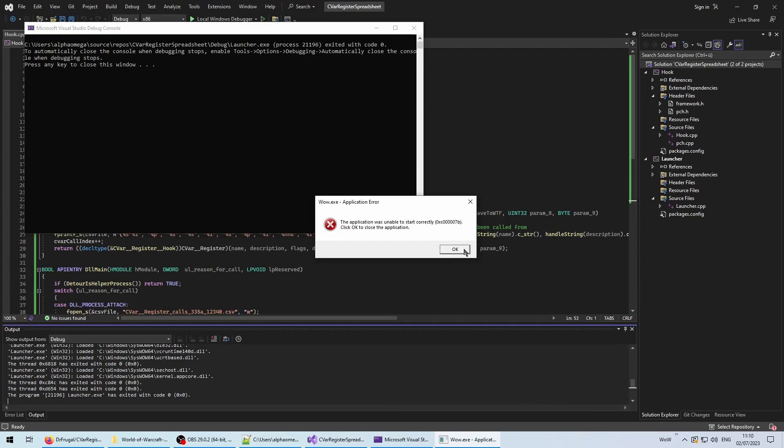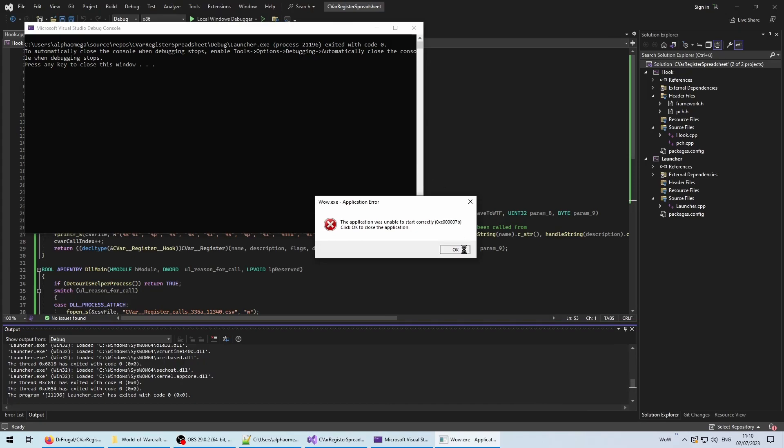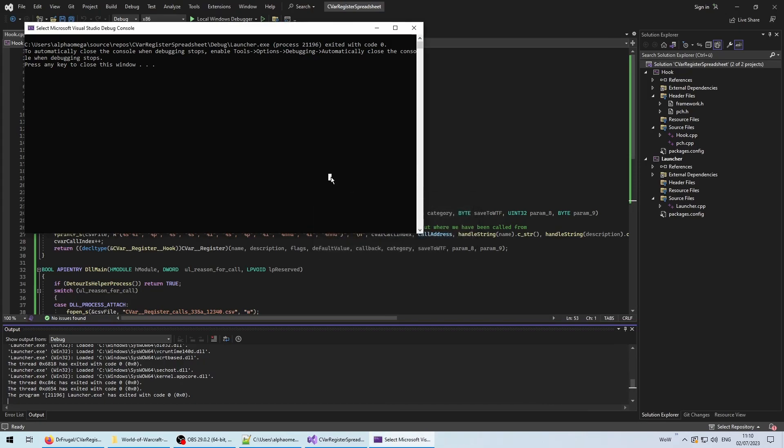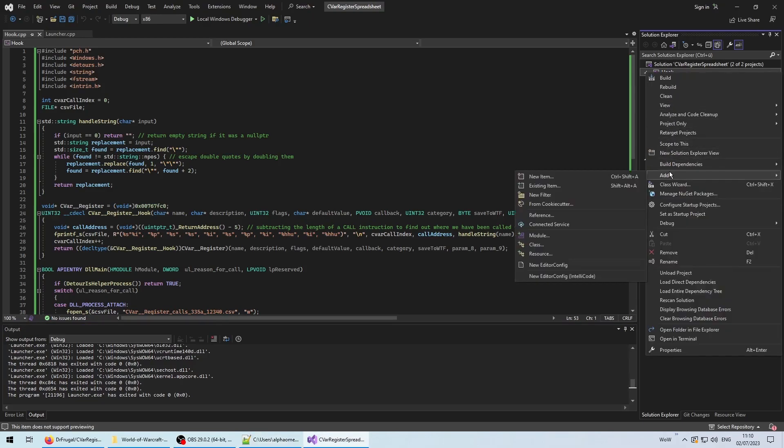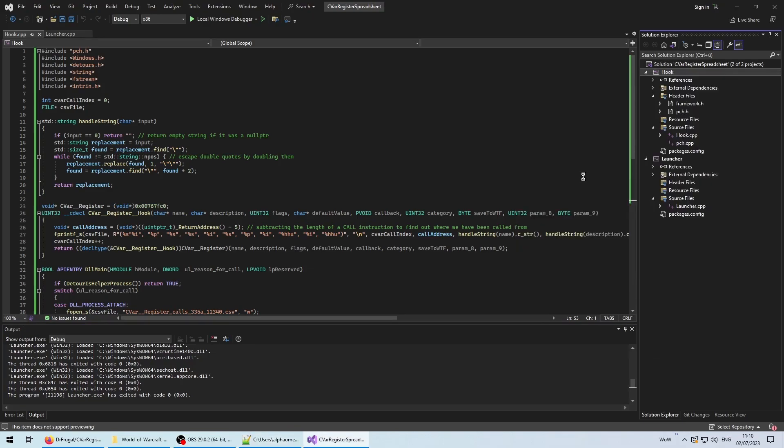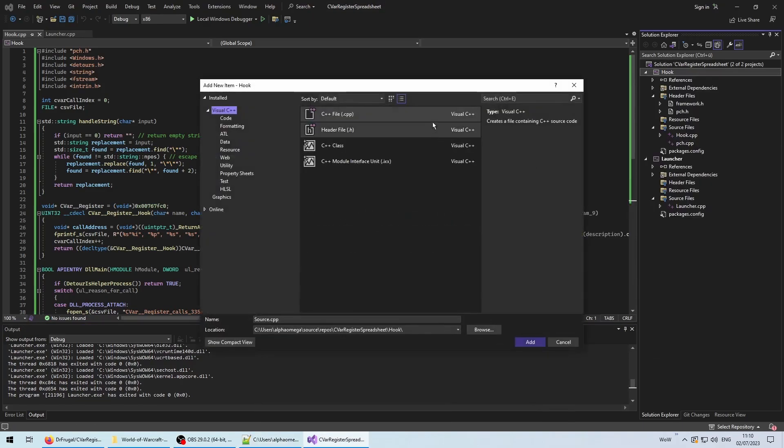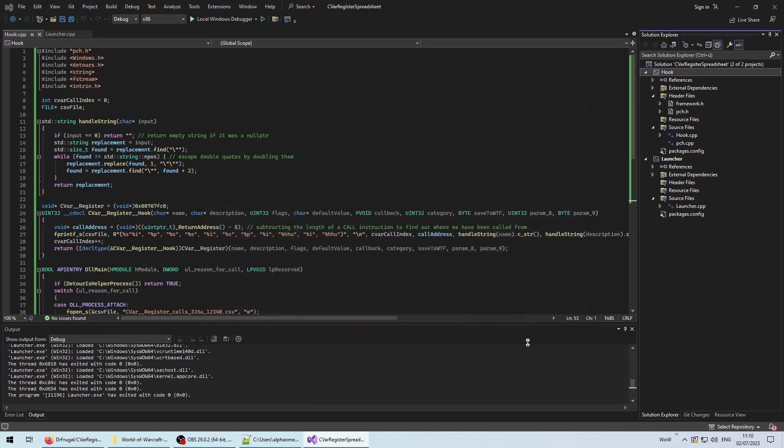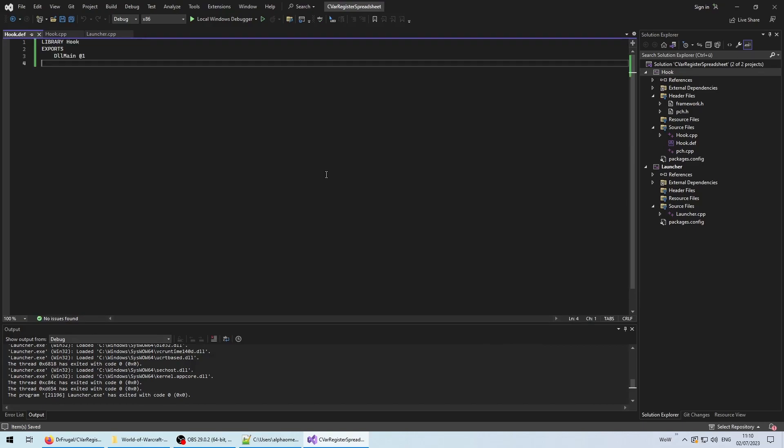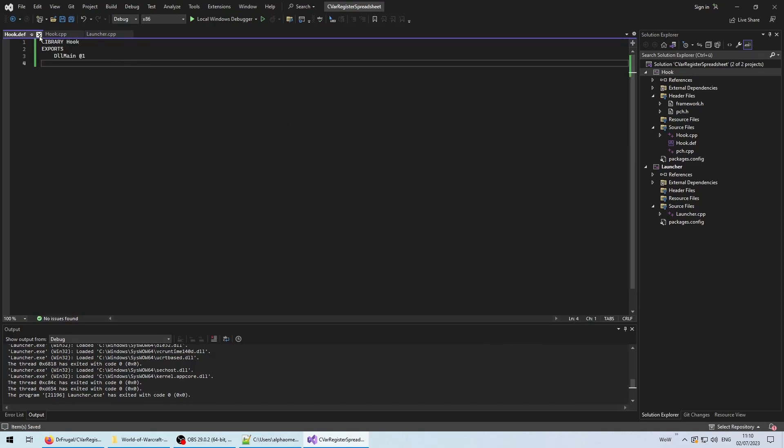Good. We solved one problem, but unfortunately we got another one now. Turns out, we can solve this one rather easily as well. All we have to do is right-click the hook project, and then add a module definition file. This seems to be necessary in order for MS detours to work. We export the DLL main function as number one, and that's it.